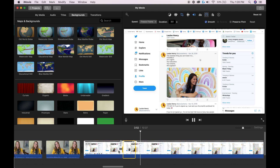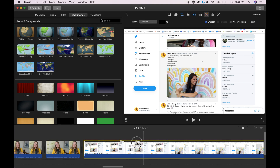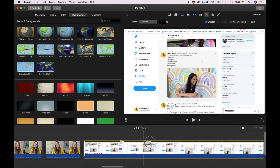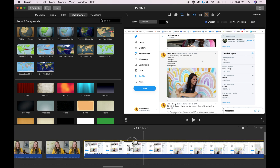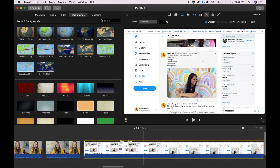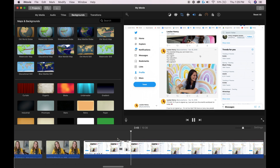I can adjust how long it pauses by going up here to this circle and then dragging that over to the right. If I drag it to the right, that's going to make it a very long freeze frame, or I can make it shorter by dragging it over to the left. That's how you create a freeze frame in your videos.